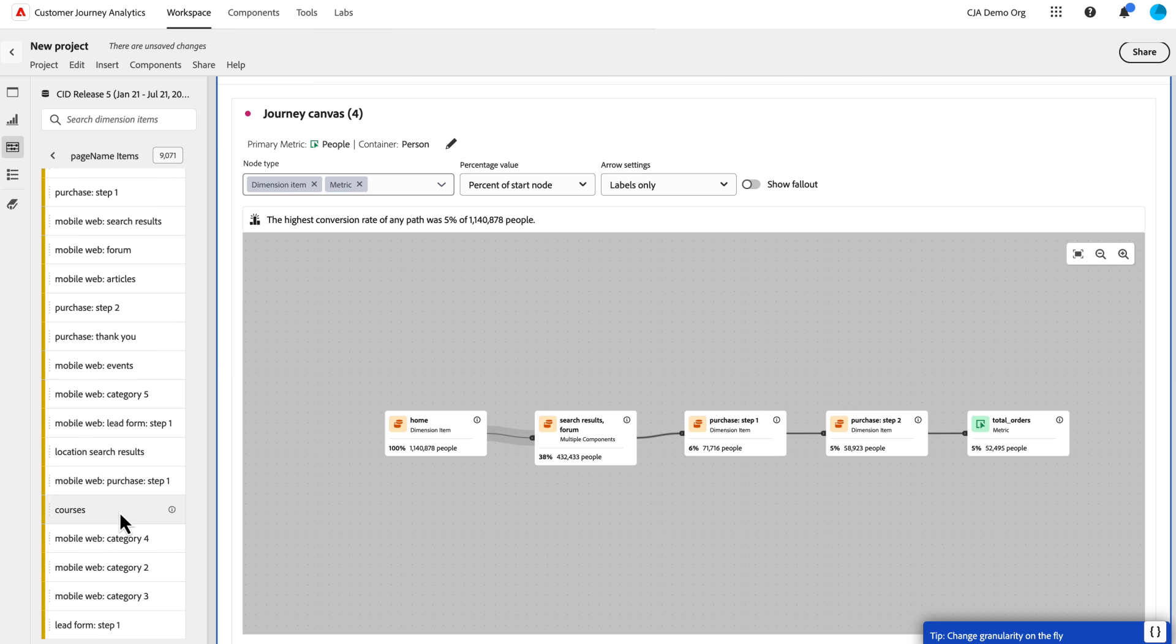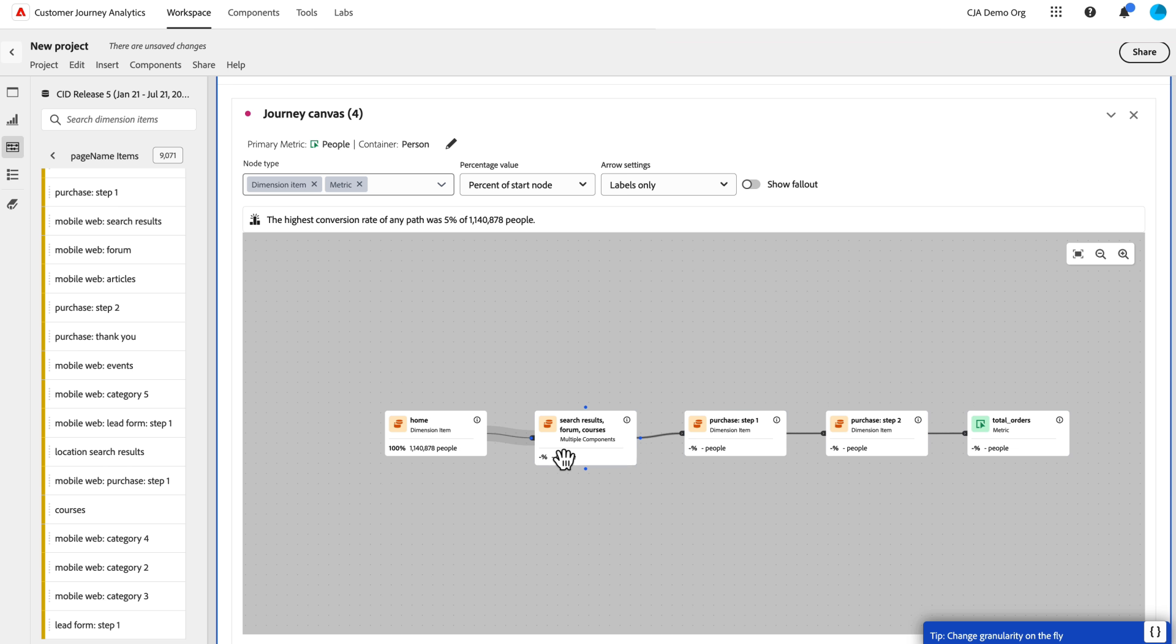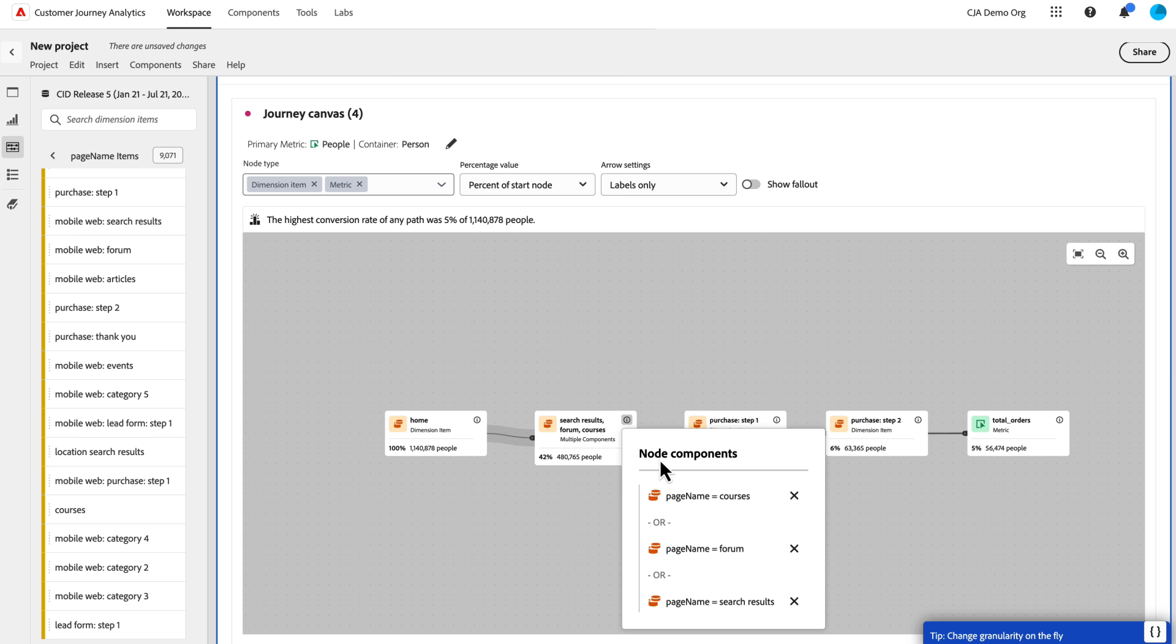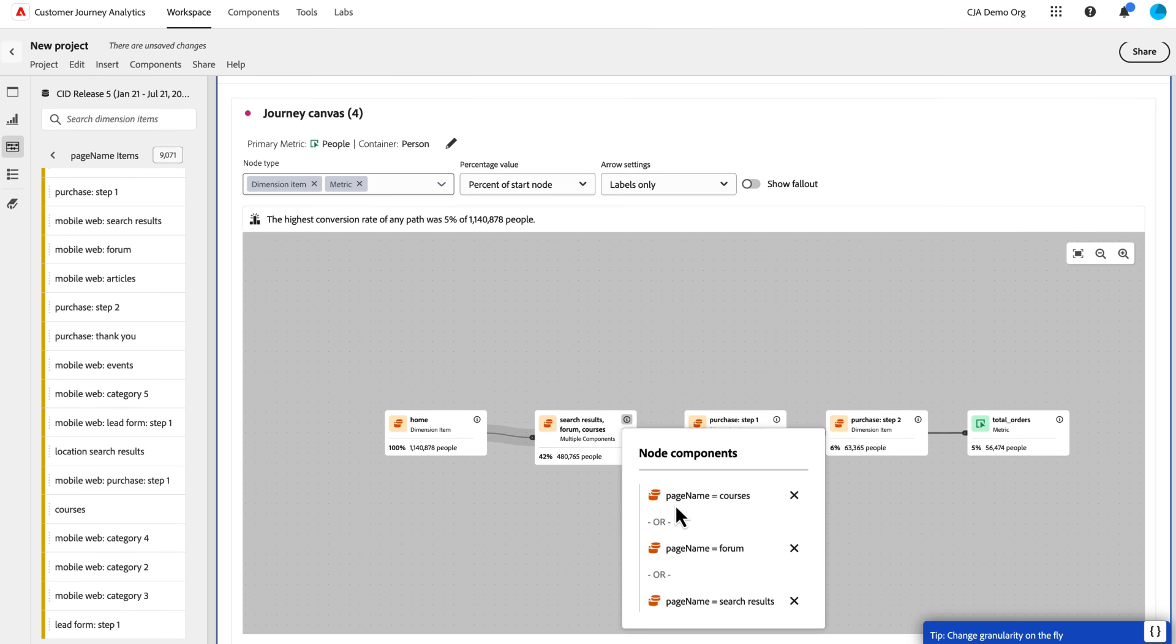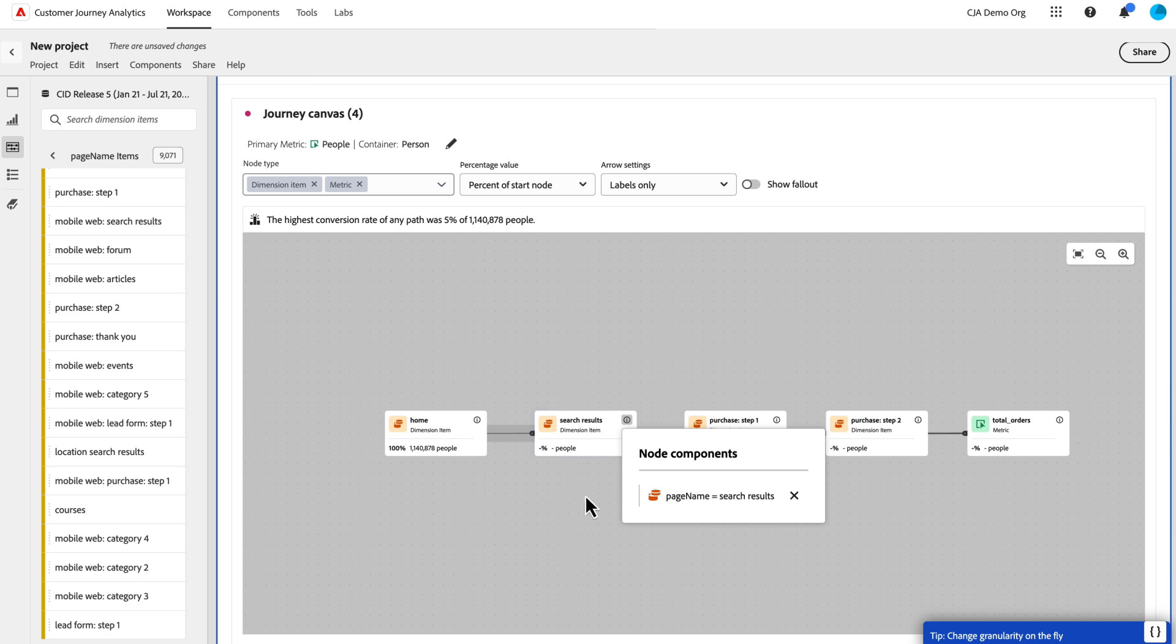And maybe I also want to know how, if they also possibly went to courses. So now it reloads and I've got this little node here that has these three dim items ordered together. If I click on the info eye, I can see how that's kind of built out. If I want to remove any of these, I can just simply click on the X and it updates it. Now I'm back to my single search results page.